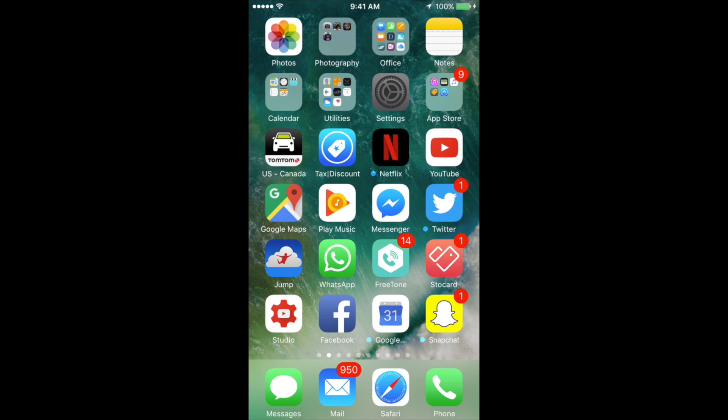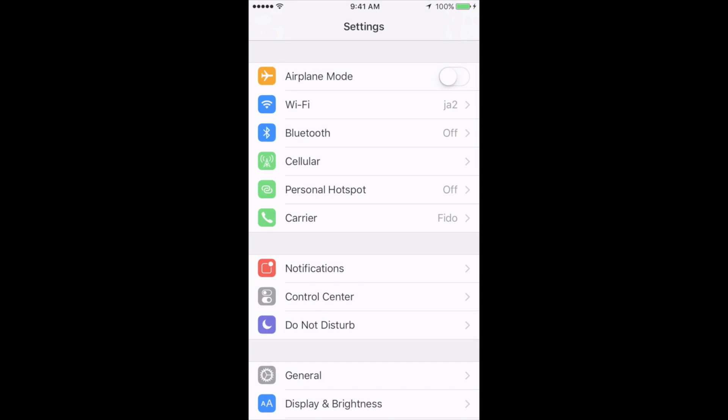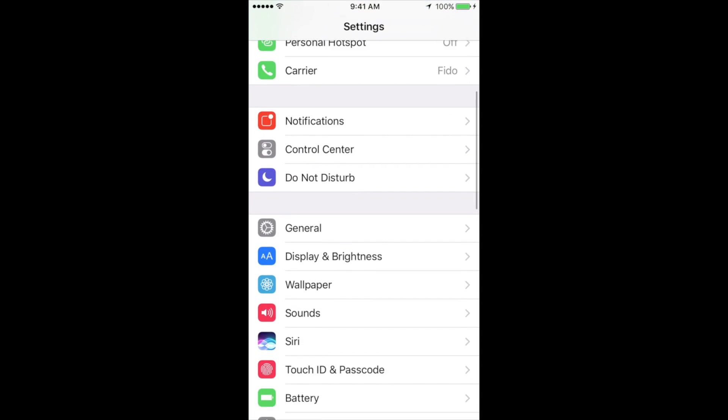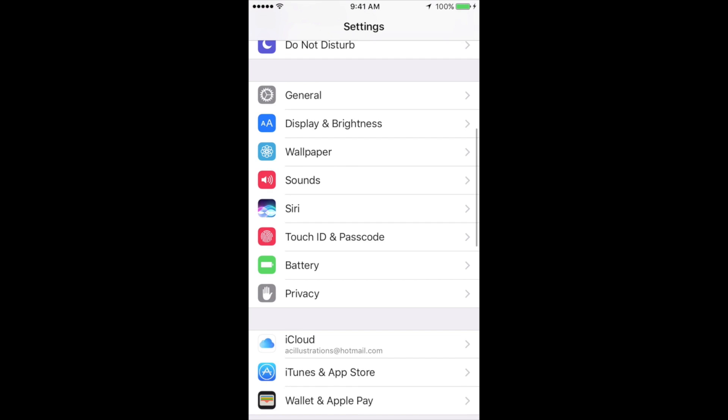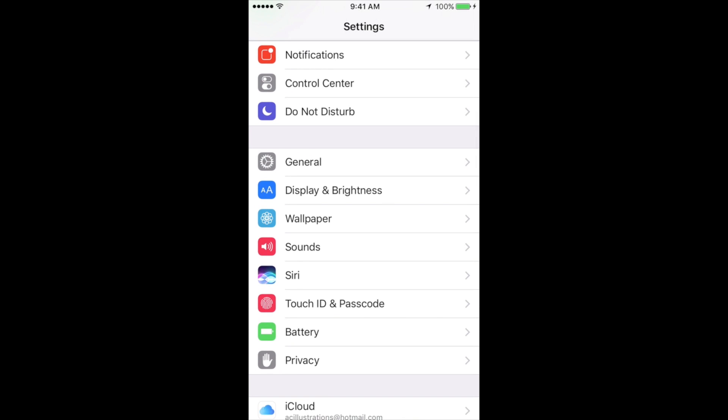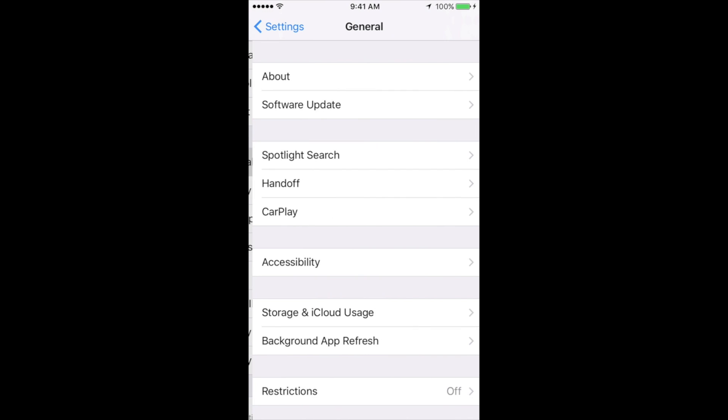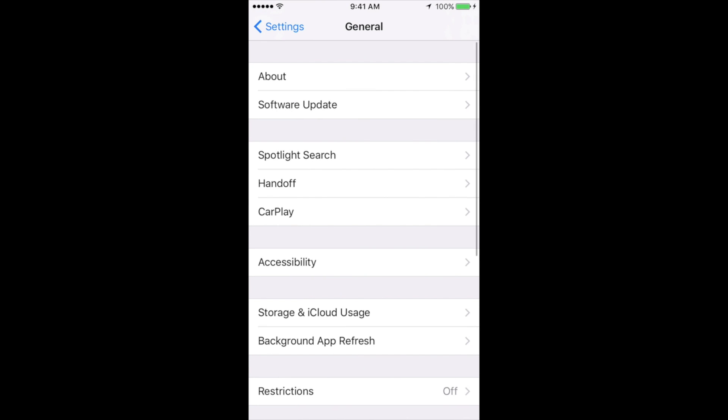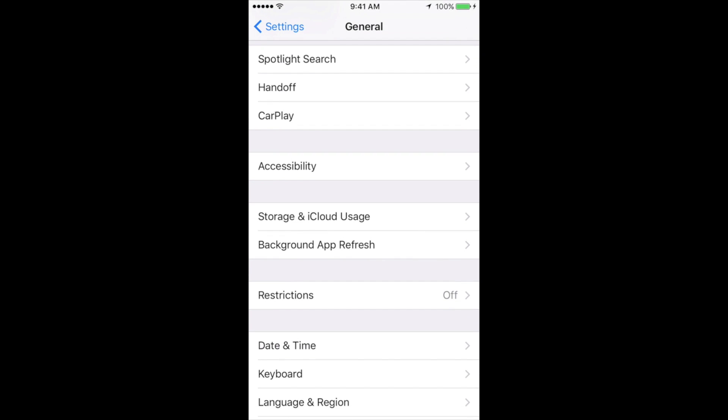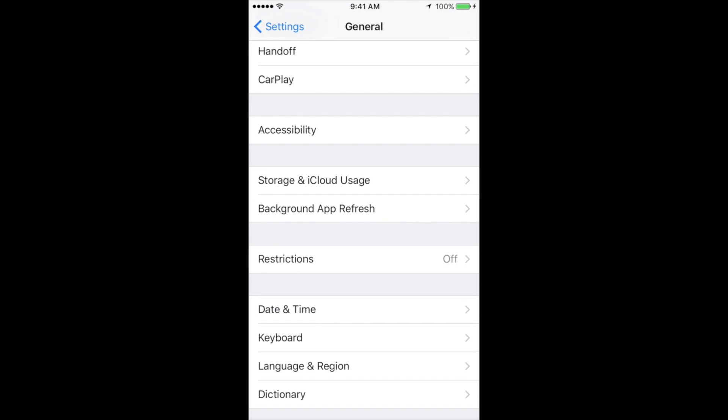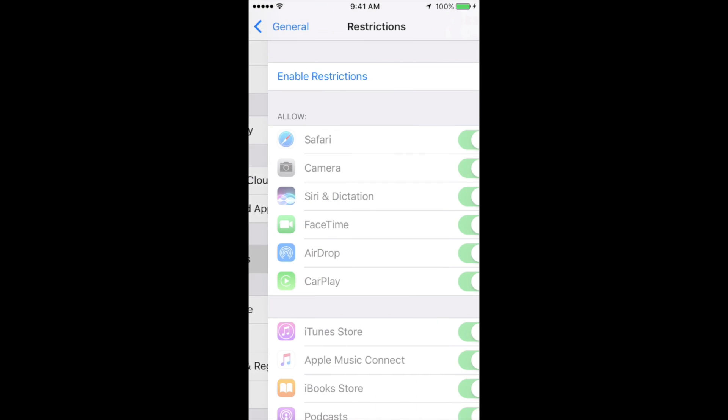So let me just go into my settings. In settings, you can just scroll down, you see general, tap on general, then you're going to look for restrictions. So here's restrictions.